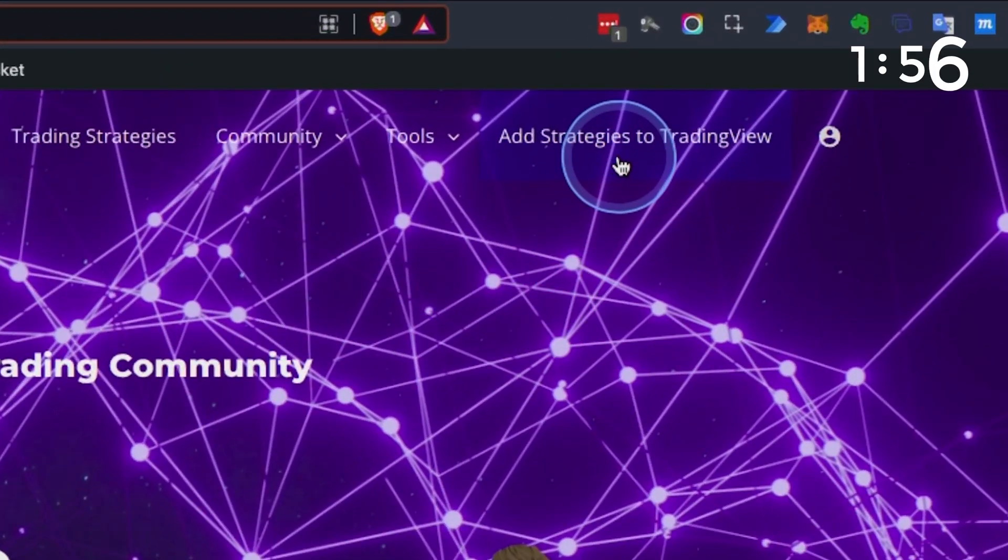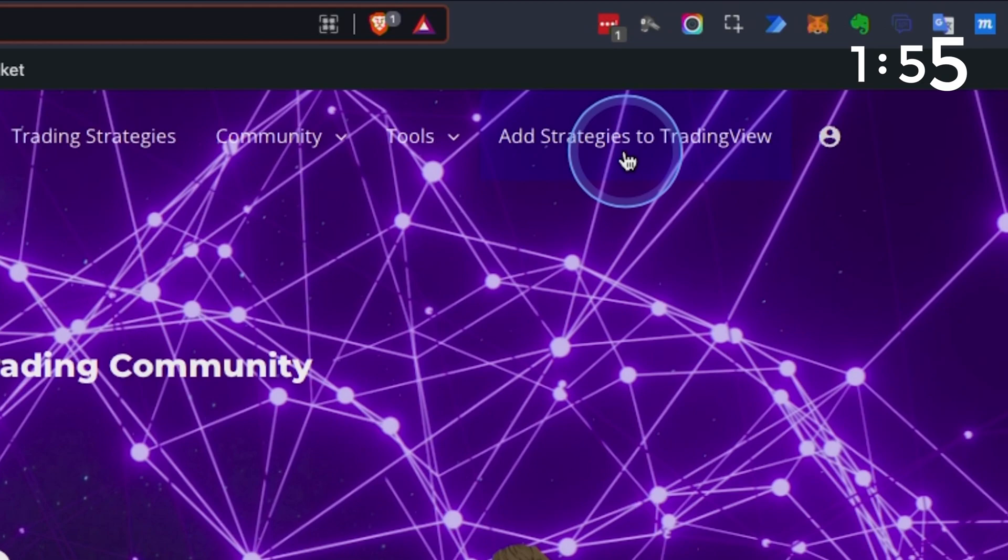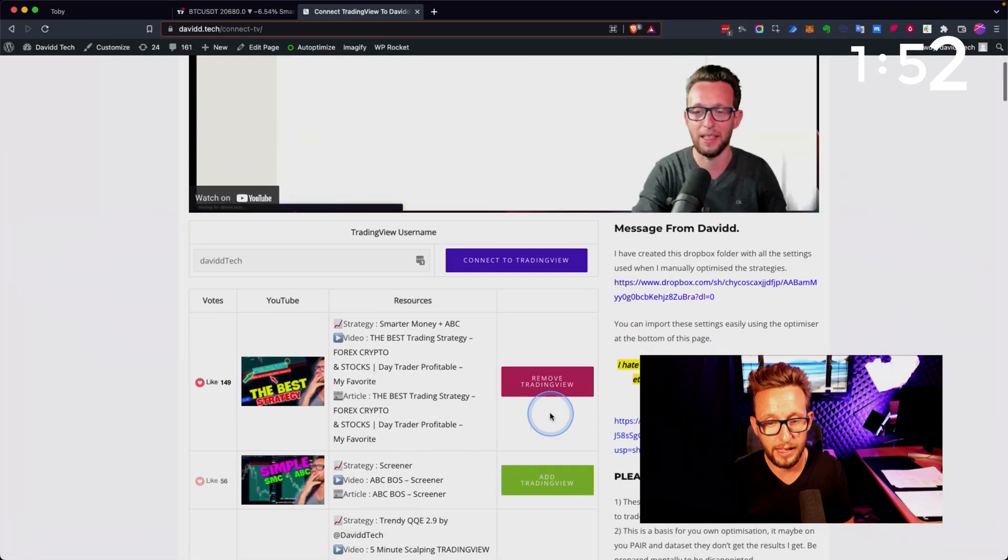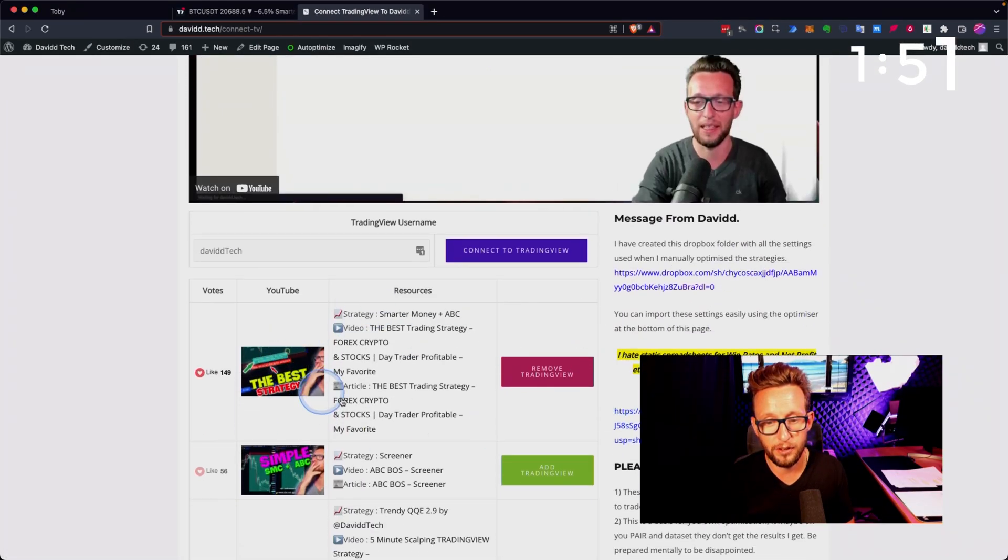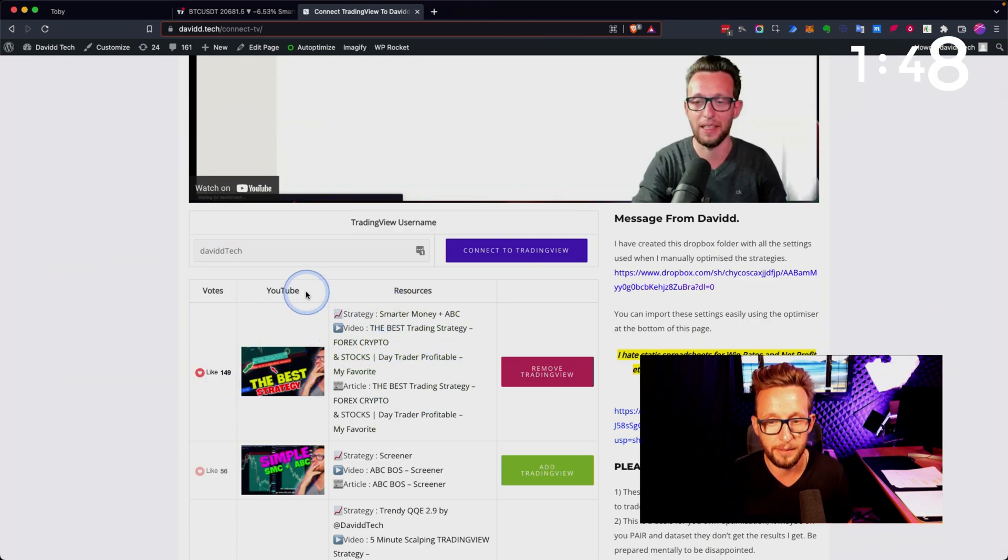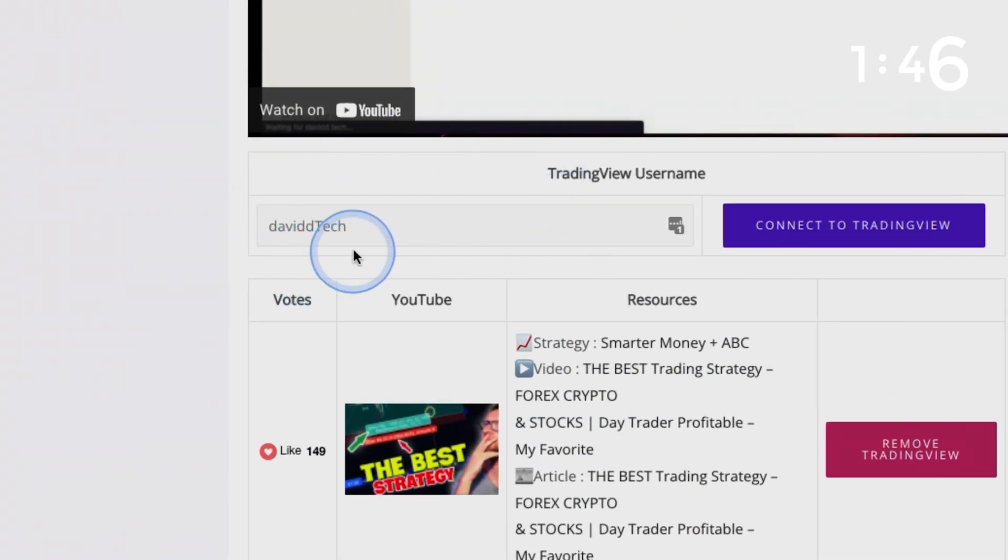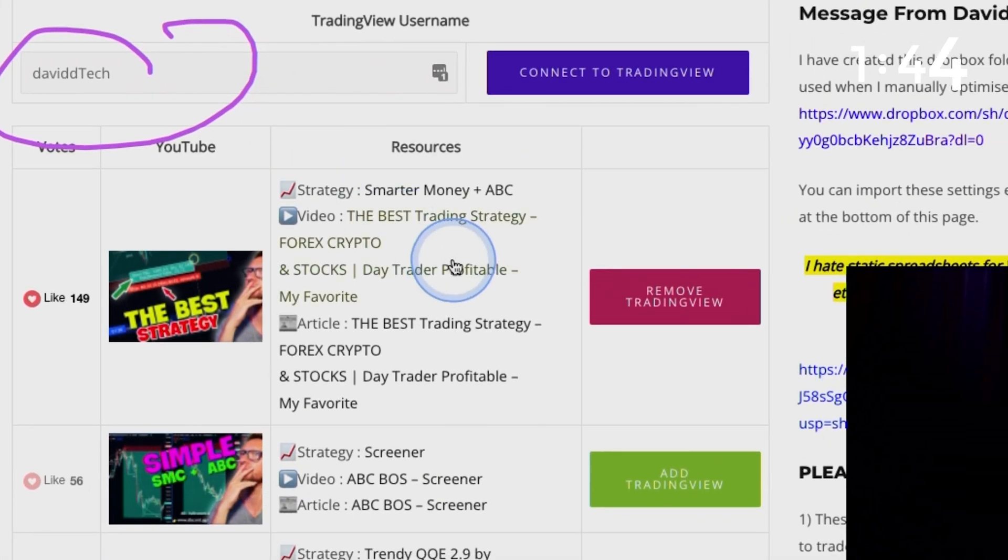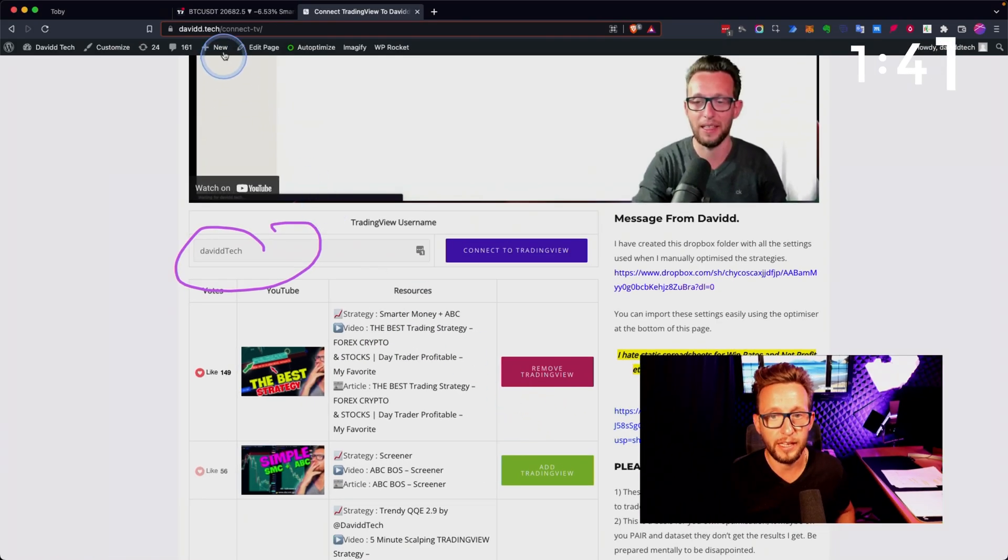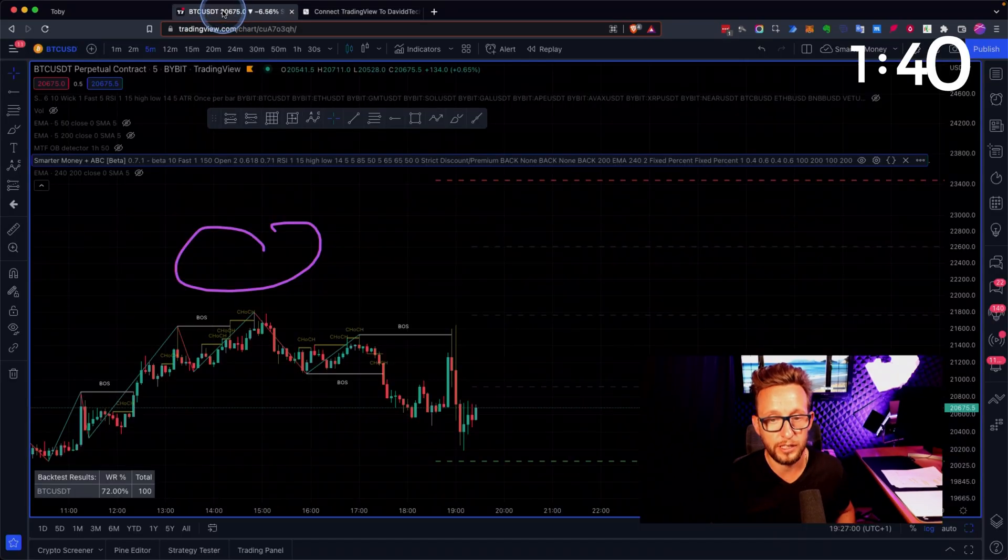We're going over to david.tech, we're going to add strategies, then scroll down to the first strategy with the likes. They're currently ranked by likes. You have to add your TradingView name just here, then click on add to TradingView.